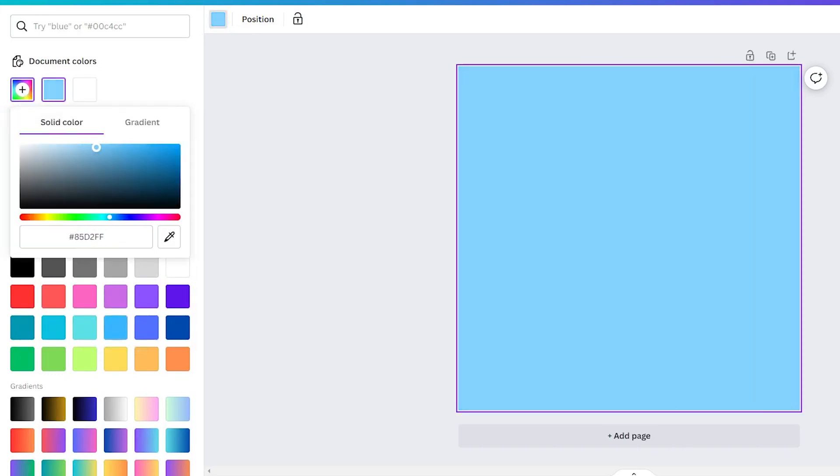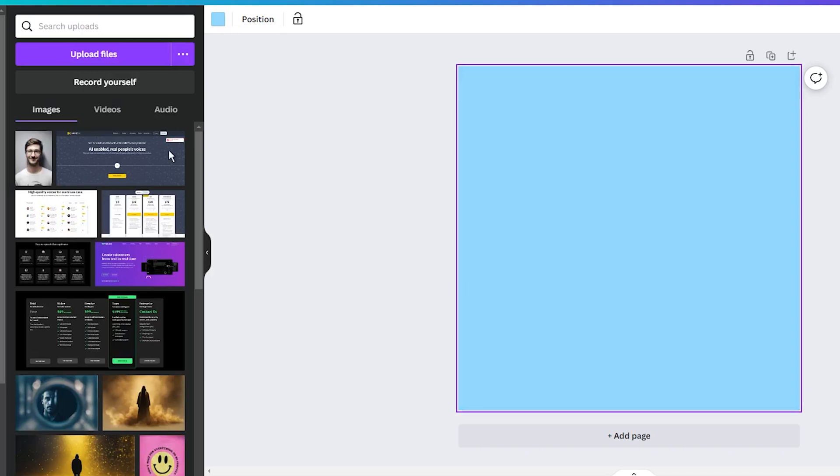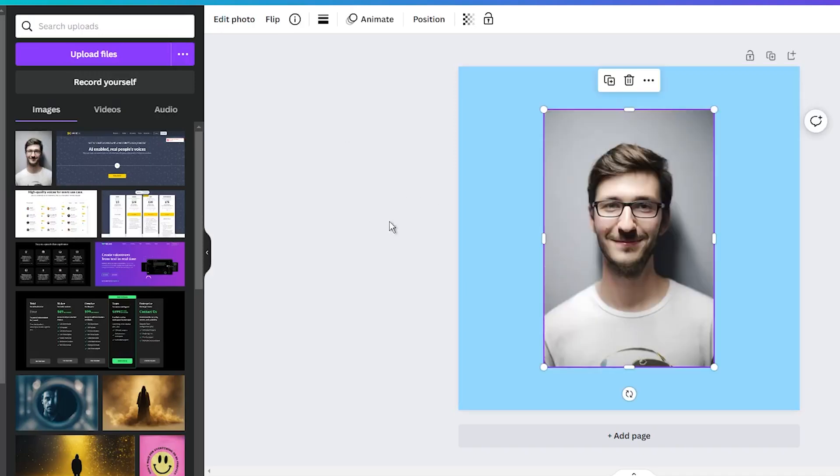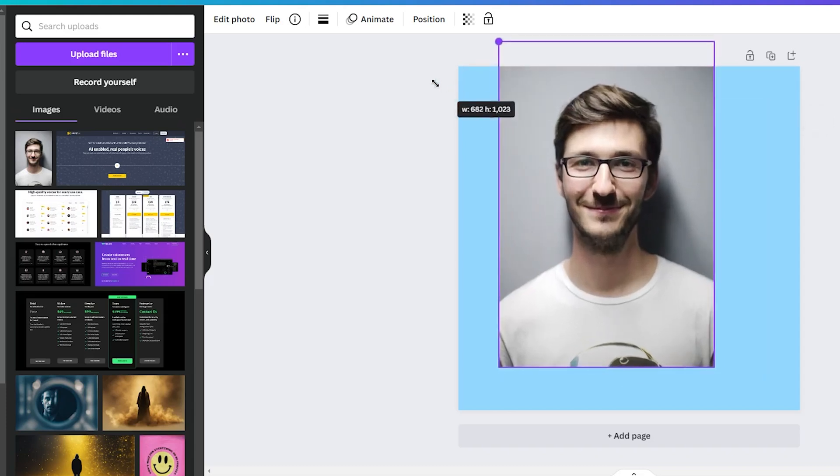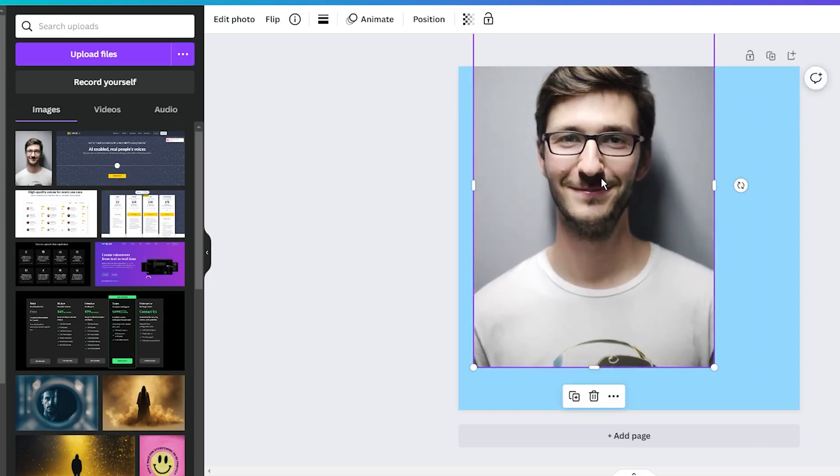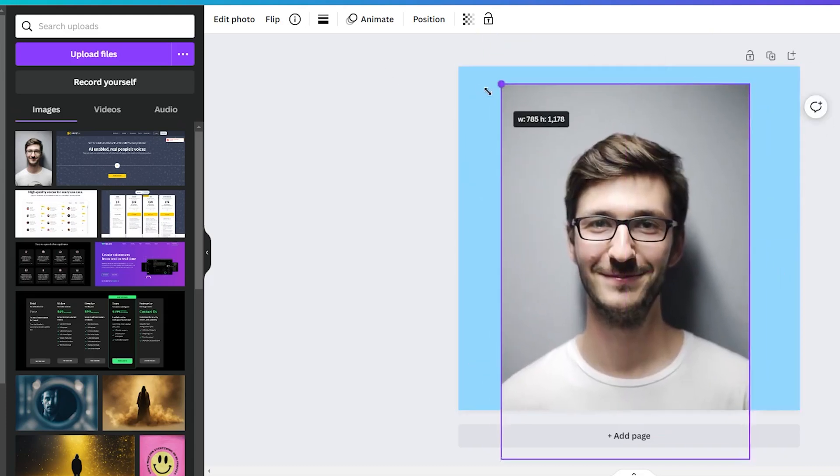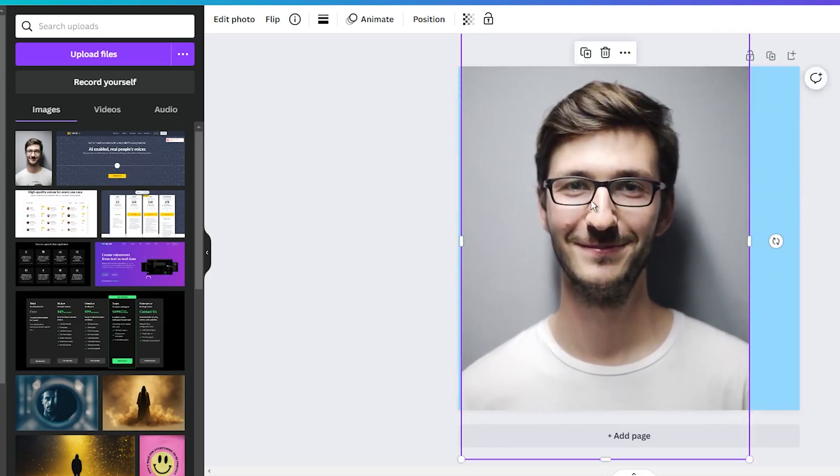Next, upload the photo you wish to use. If you are new to Canva, it's as simple as dragging your image into the editor. Alternatively, you can use the Upload media button.